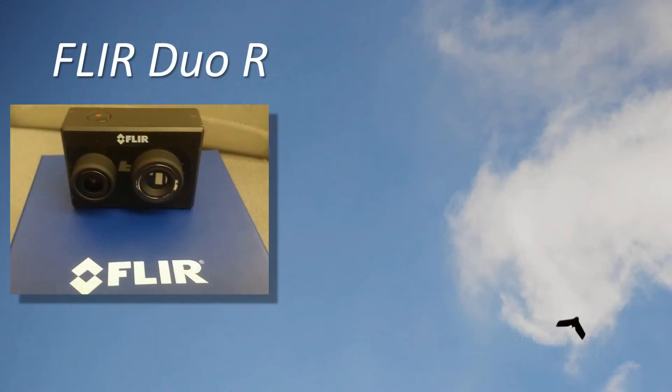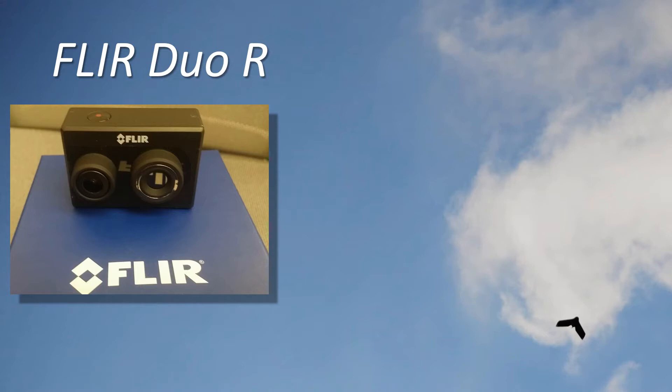The FLIR DUO-R offers calibrated thermal data at a very reasonable price point. However, if you are interested in creating an ortho-mosaic of the thermal data to analyze over a large area, you'll find that the very limited resolution of the thermal sensor will prevent you from being able to accomplish this with off-the-shelf photogrammetry software.